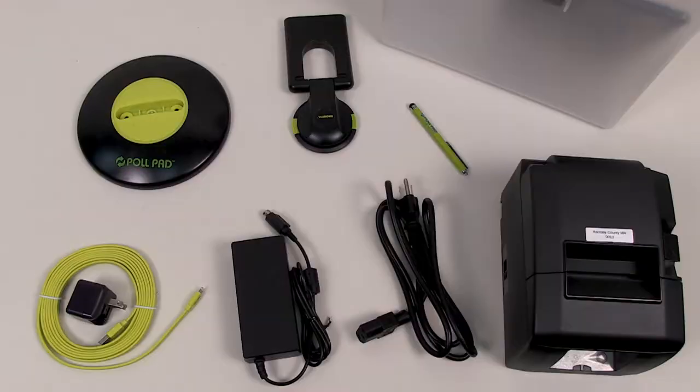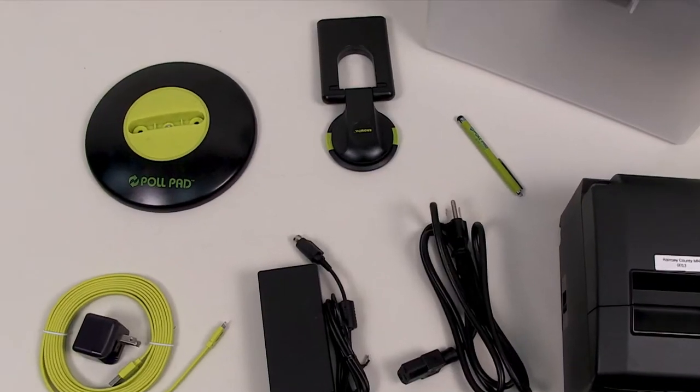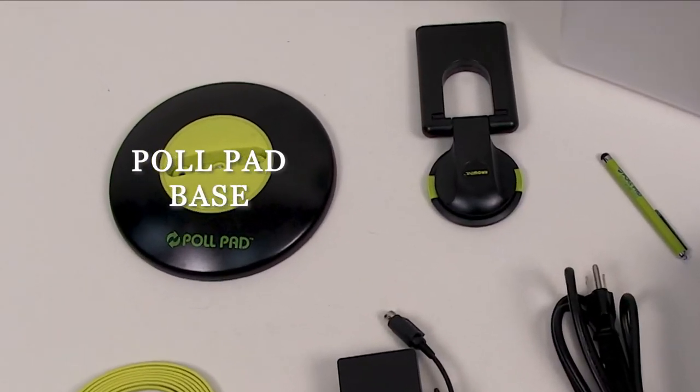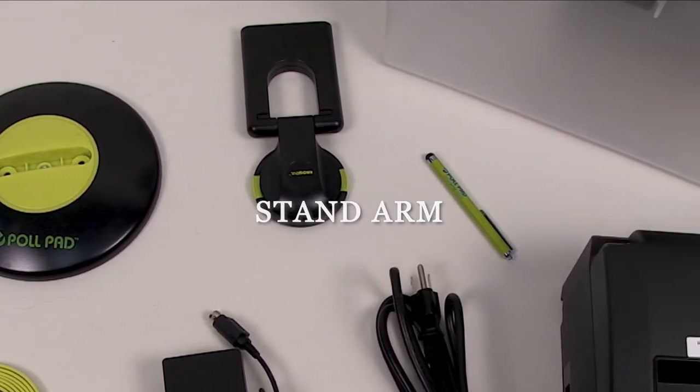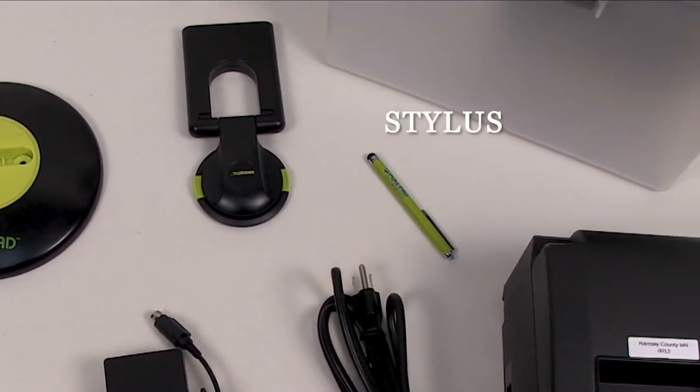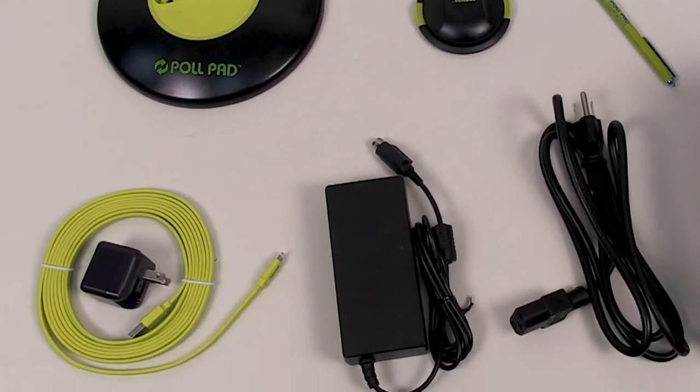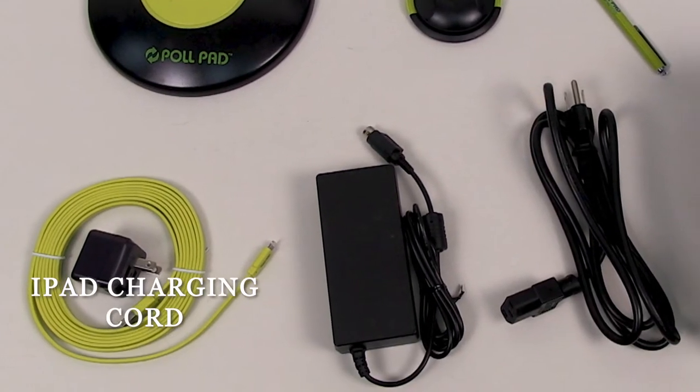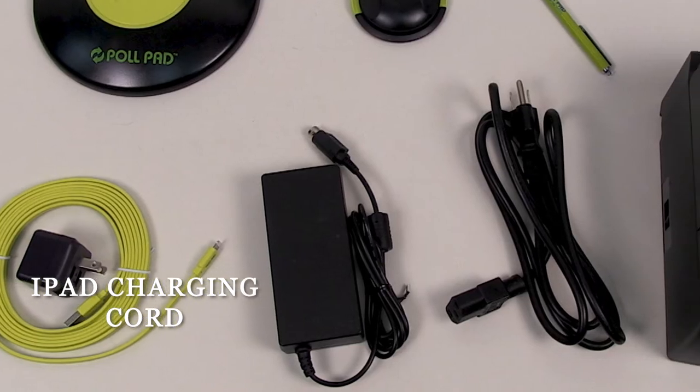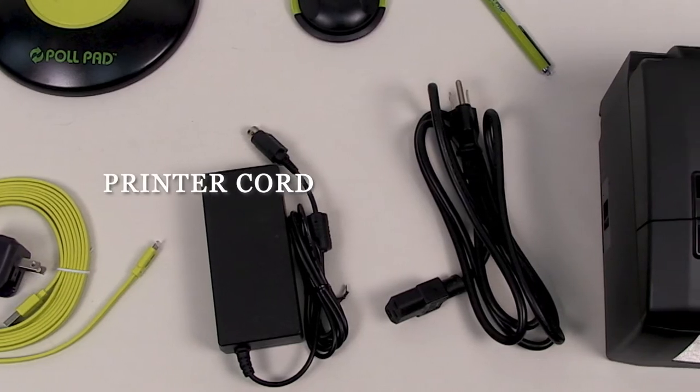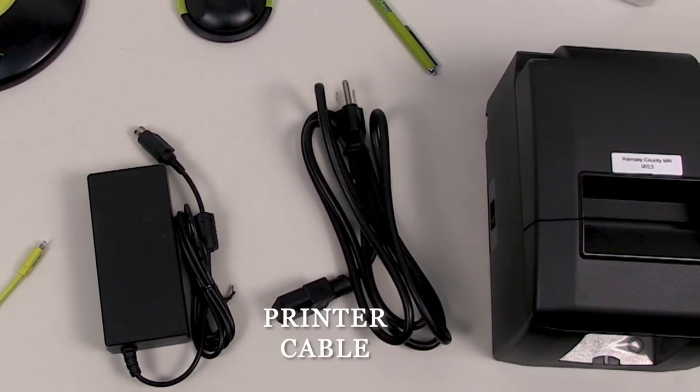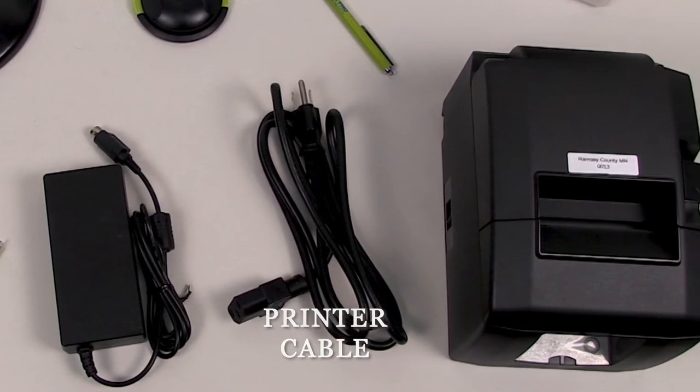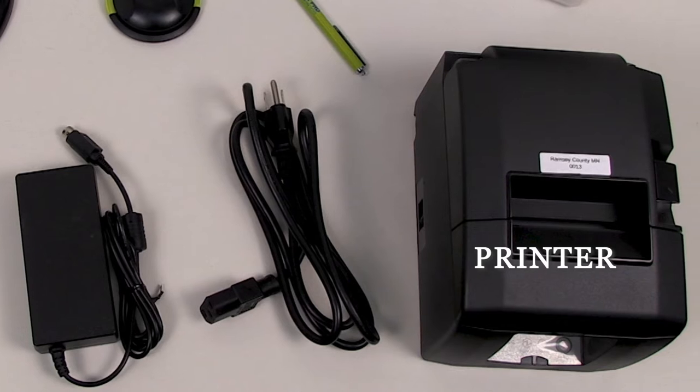The following items are in the case: poll pad base, poll pad stand arm, stylus, iPad charging cord, printer cord, printer cable, and the printer.